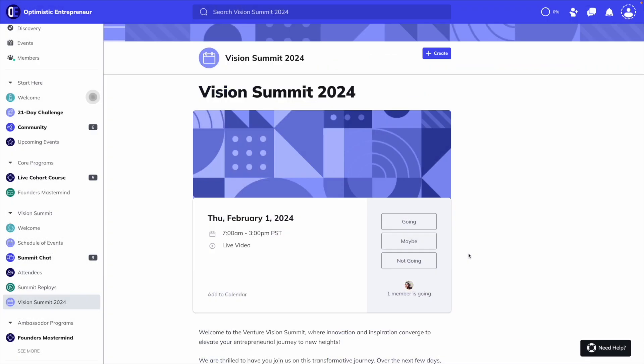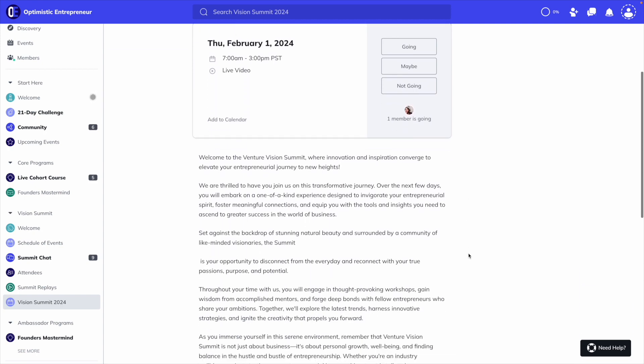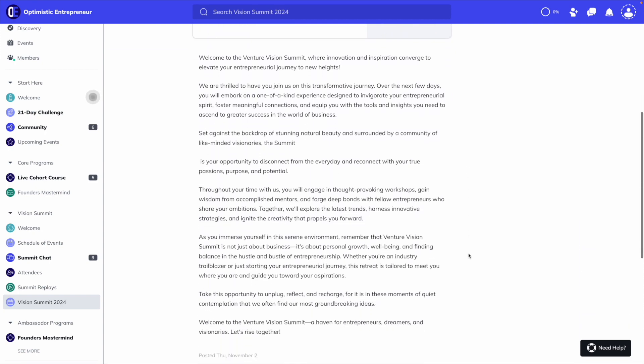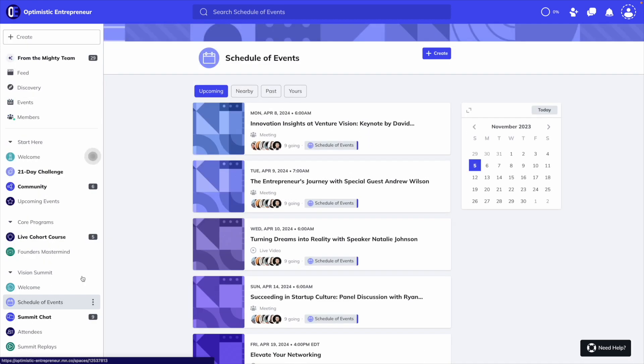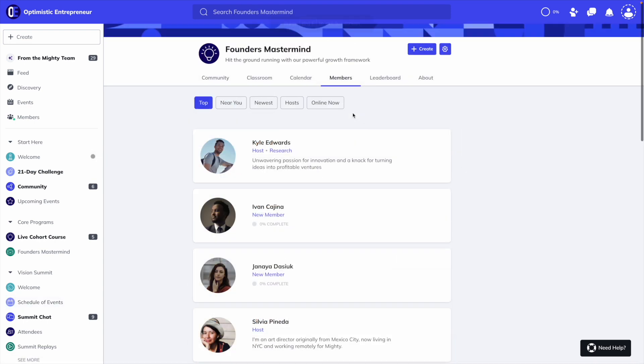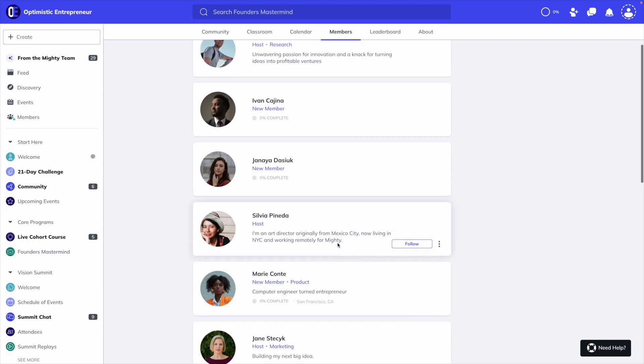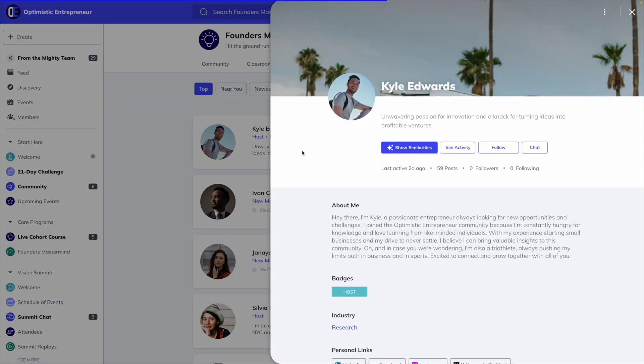You can also have a single event, which is great if you want to create a space around a signature event like a summit, or you can enable an event series space, where members can browse and RSVP to multiple events. Next, you can enable a member directory, which displays the profiles of the members that are a part of this space.